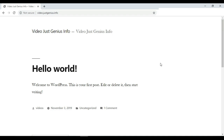In the last video we created a subdomain — video dot justgenius dot info — which is a subdomain created under the main domain justgenius dot info. In this video we will see how to install a premium theme on that website.